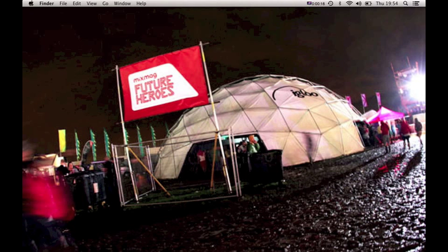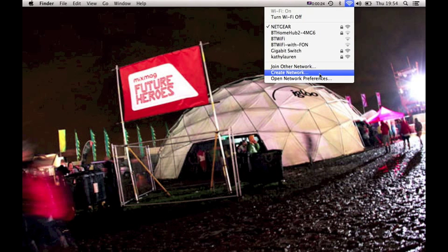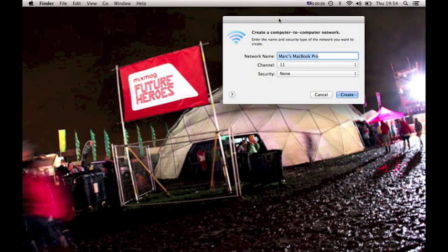The first thing you're going to want to do is come up to your network button. Once you press that, drop down to where it says Create Network and click on there. It's going to open a box saying Create a Computer to Computer Network. The network name for this session is going to be Max MacBook Pro, so click on Create.